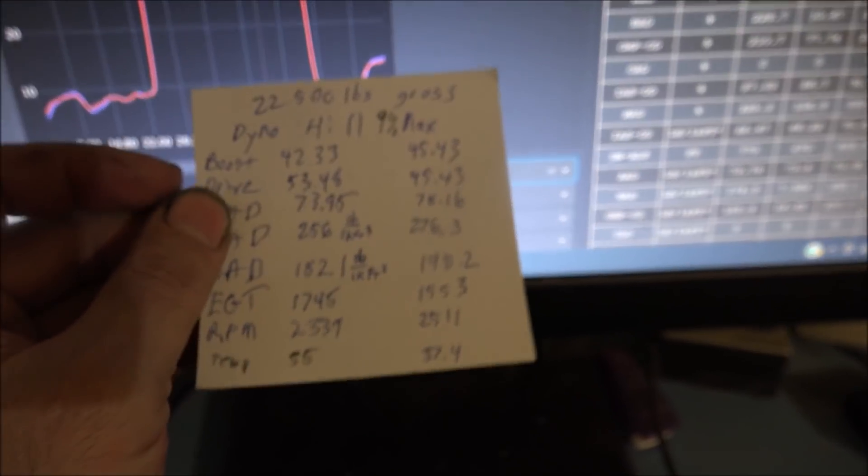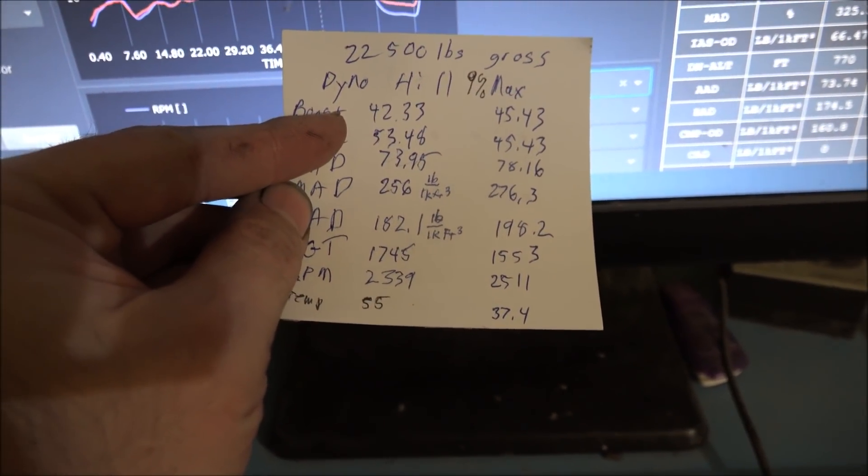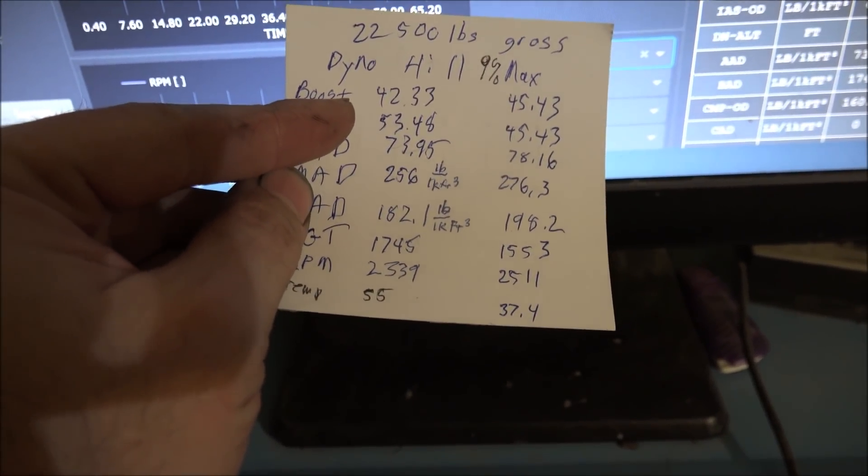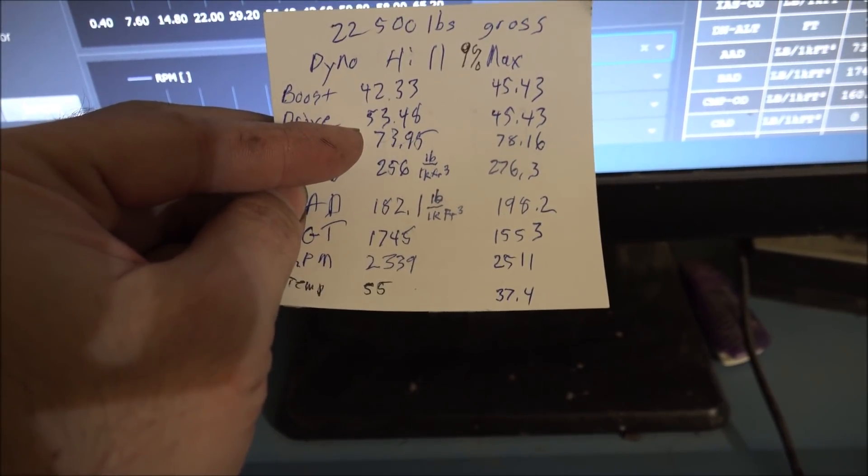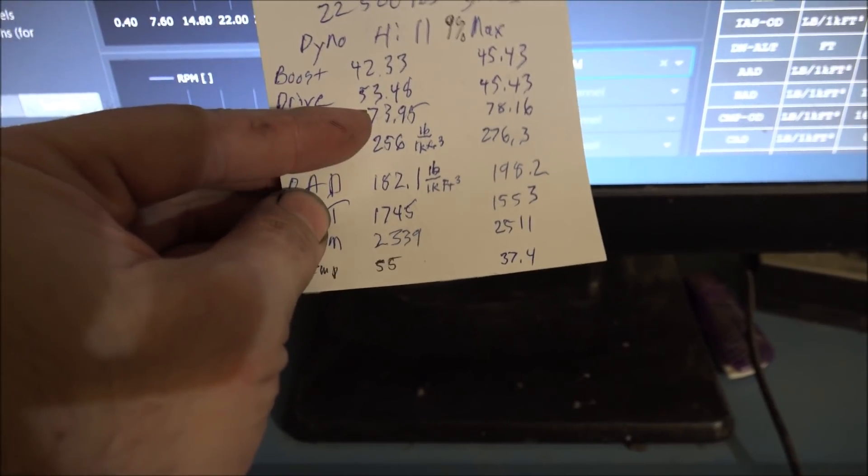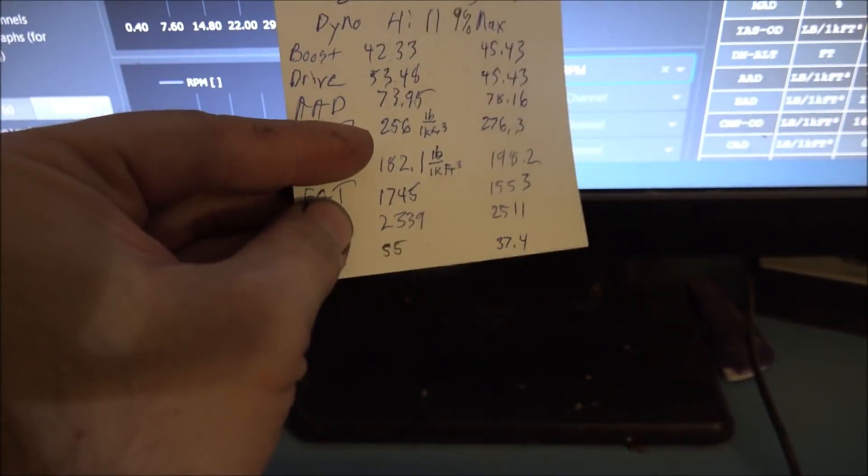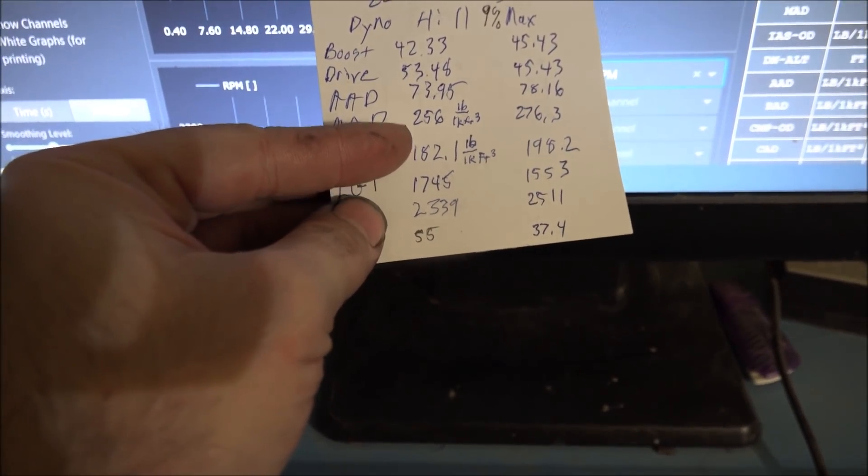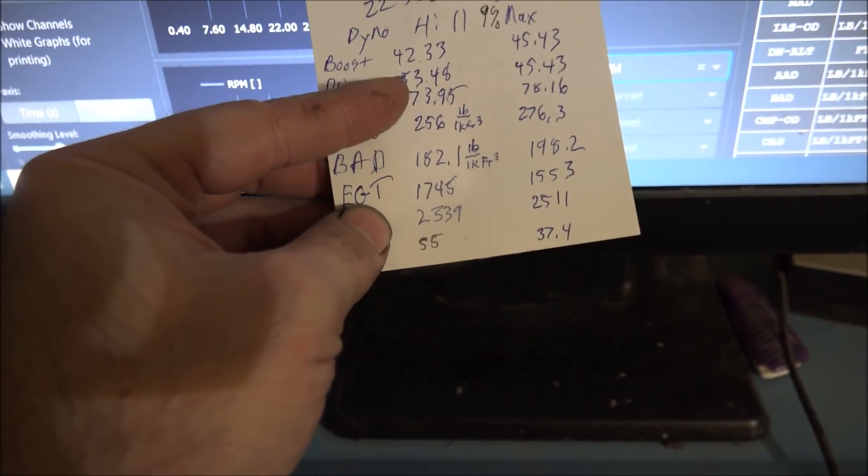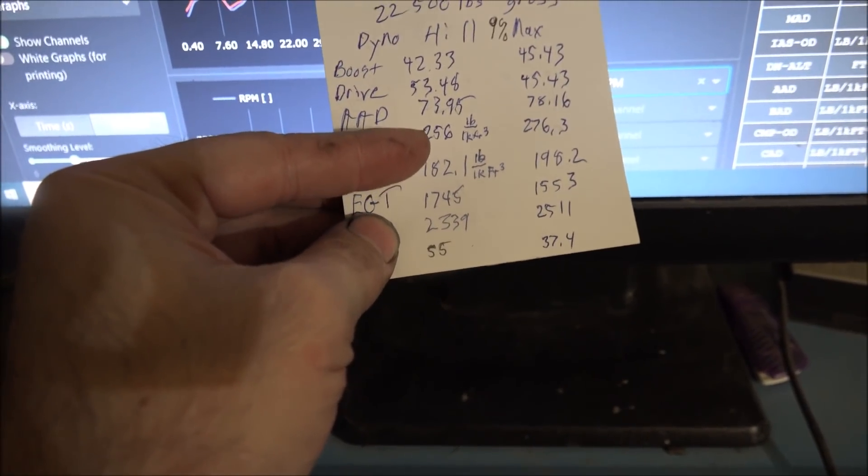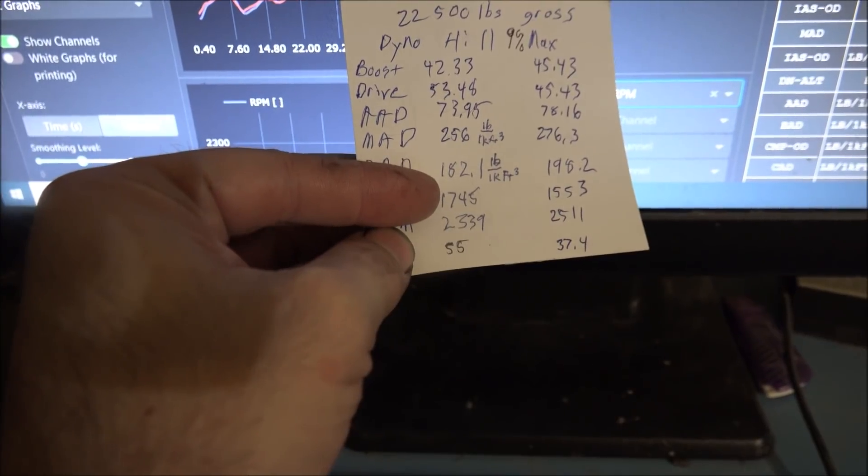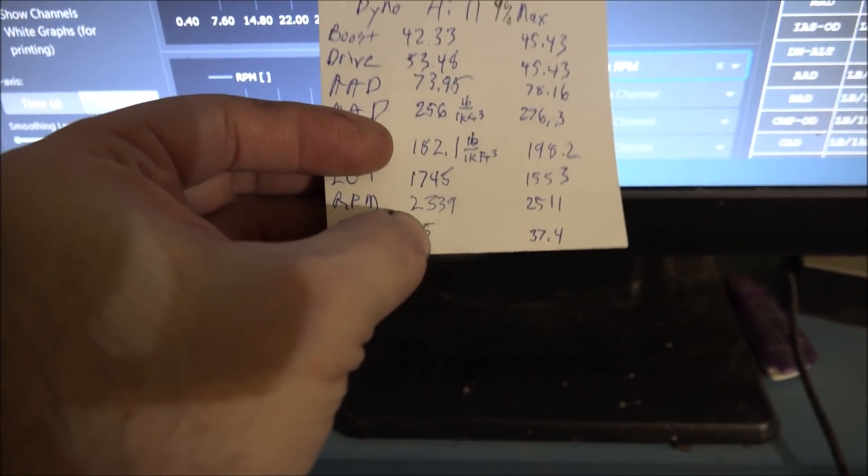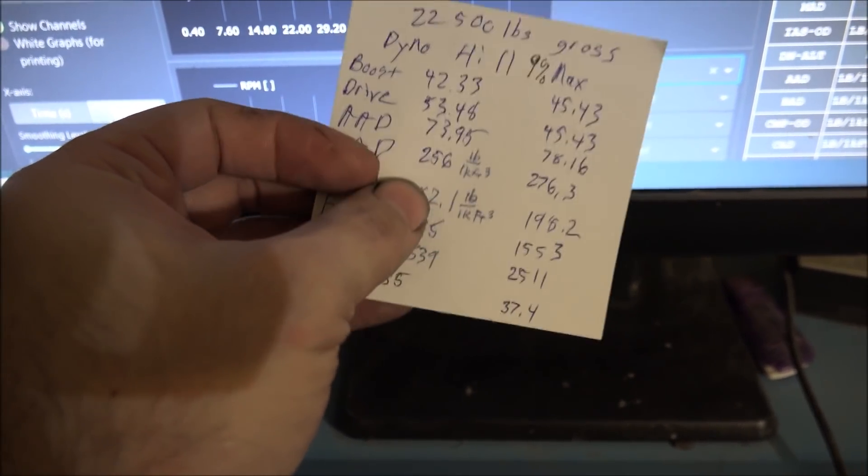The condensed version here: this was the HX35. Boost is at 42.33 pounds for max, drive pressure 53.48. Manifold air density is 73.95 per thousand. Ambient air density was 73.95 that run. The manifold density is 256, boost air density 182, which is the difference between manifold and ambient, so it doesn't count what the atmosphere is. So this is the number that's important for comparison purposes because the weather's different on different days when I run these. This basically takes out the weather. Peak EGT is 1745, peak RPM 2339, and the outside temp is 55 degrees.